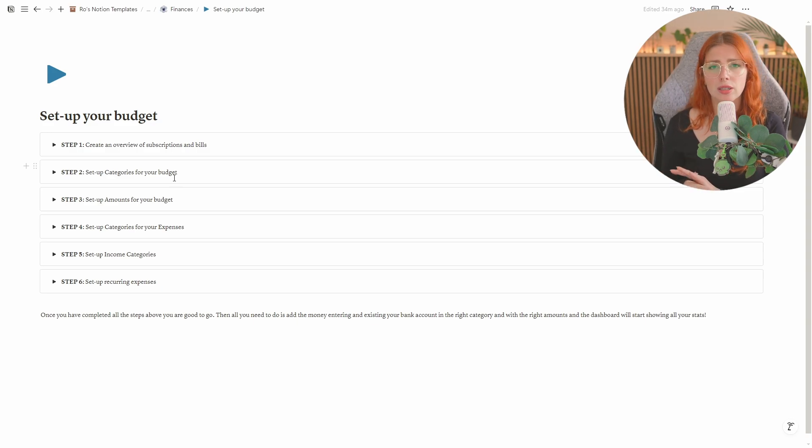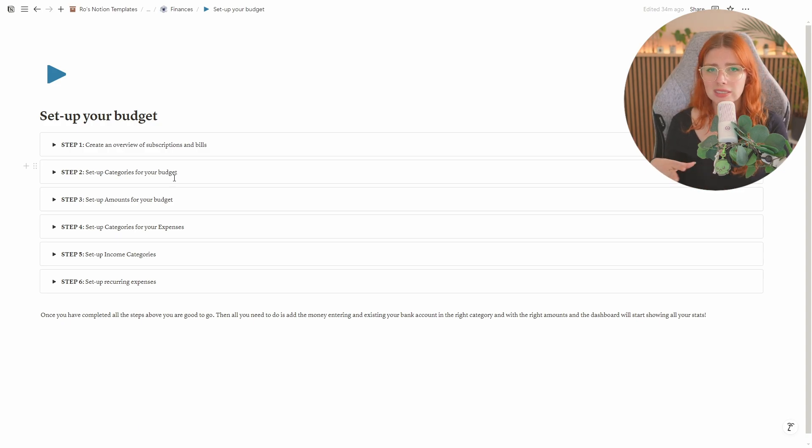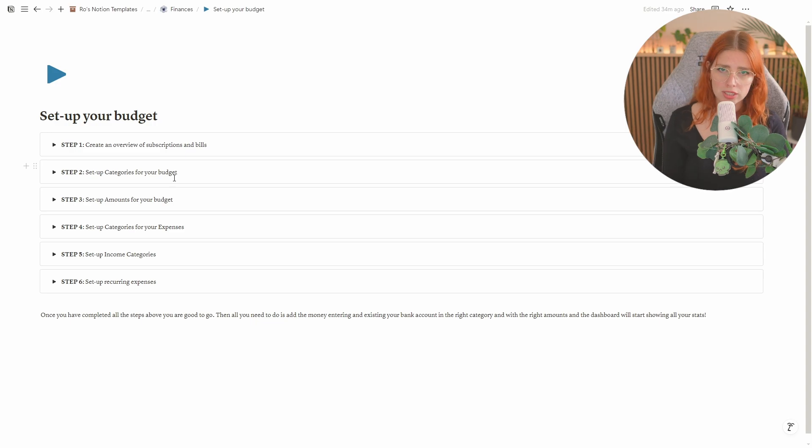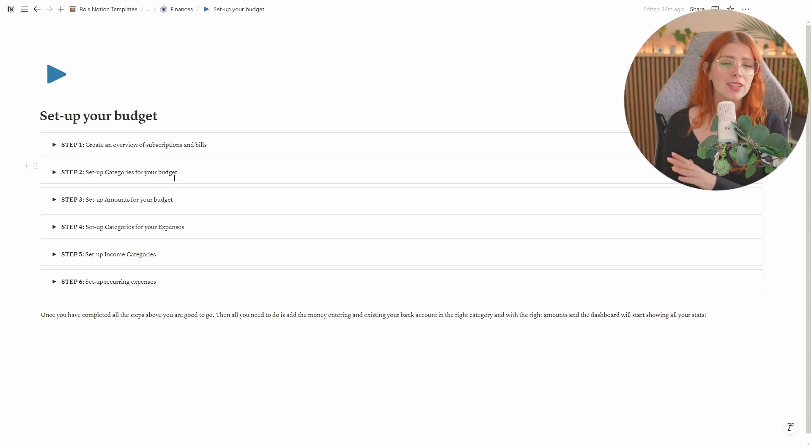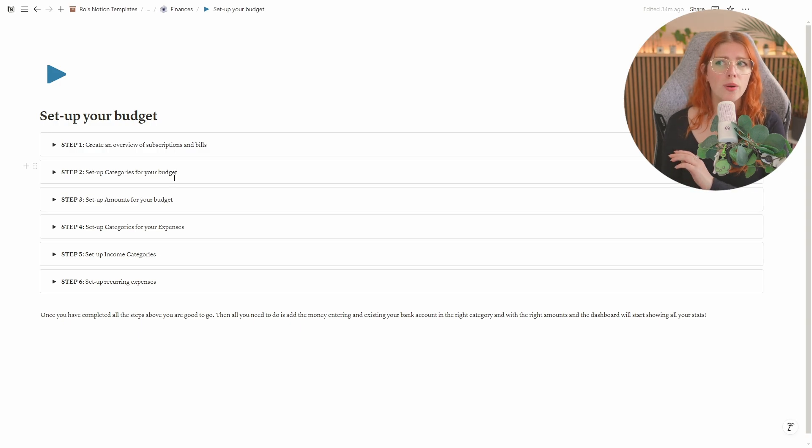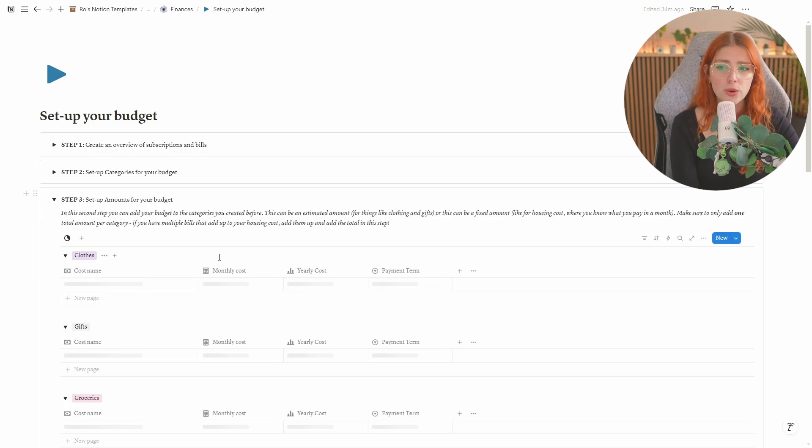If you know how Notion works that is completely fine but if you don't know how Notion works then I would recommend instead of actually deleting categories and creating new ones rename the ones that are already there to fit your needs because that way you can actually use the existing features and filters without having to go into the filter settings of all the views that I've created on this dashboard for you.